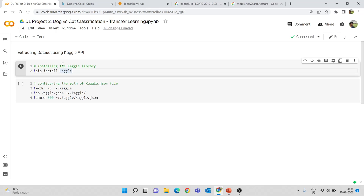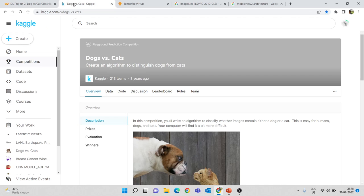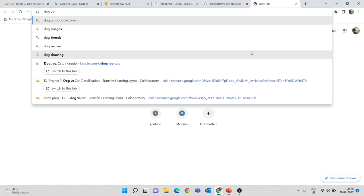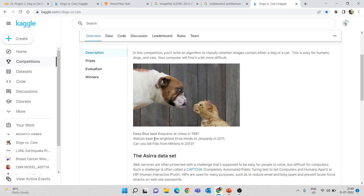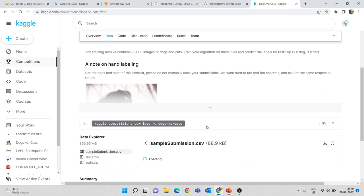We will be doing all this coding in Google Collaboratory. Just go to Google and search for 'dog versus cat dataset'. This will take you to the Kaggle dog versus cat competition page. Here you can go to the Data section to understand about this dataset and the tasks you can do.